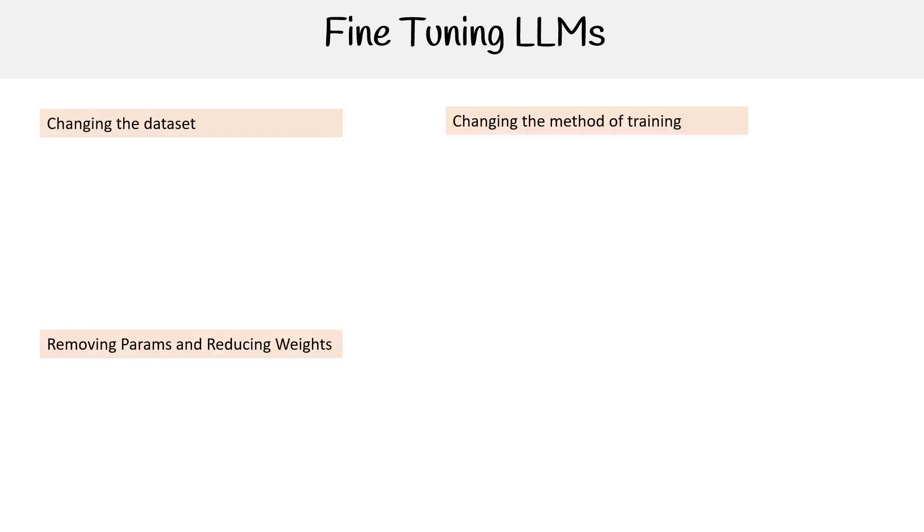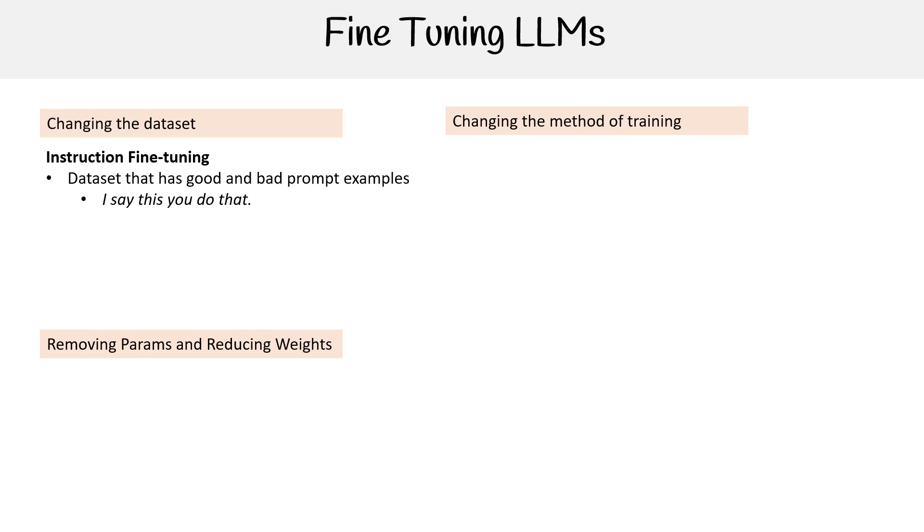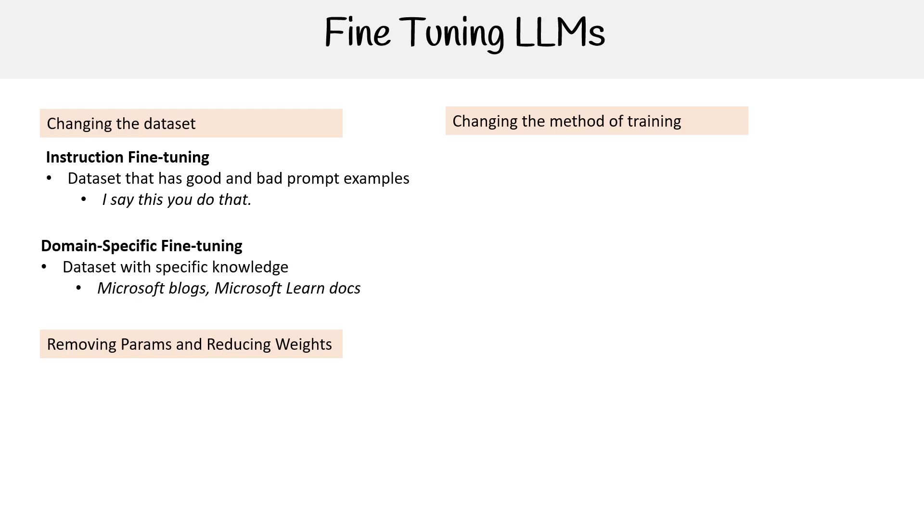Let's now talk about the types of fine-tuning we can do, because there's a lot of approaches we can take. First, let's talk about changing the dataset. We could do instruction fine-tuning, where we take a dataset and tell exactly what we want—if I say this, you do that. You're giving an example of what a person says and what the outcome is. Then we have domain-specific fine-tuning, where you're taking a knowledge base or a dataset of specific knowledge to update the model on that knowledge or make it focus more on that knowledge set. If we had a generic LLM and we wanted to make it specifically for learning cloud computing, I could load it up with the most up-to-date cloud data.